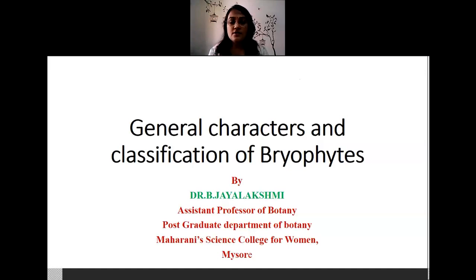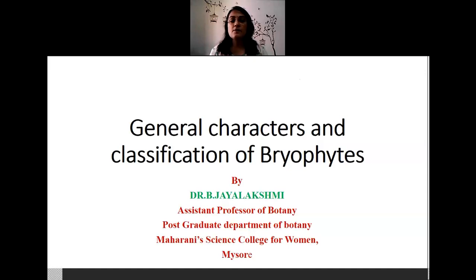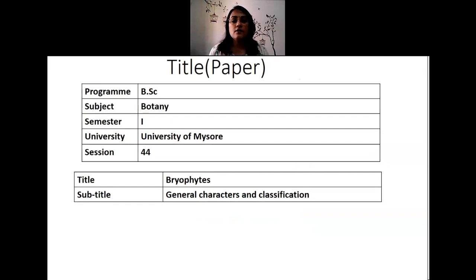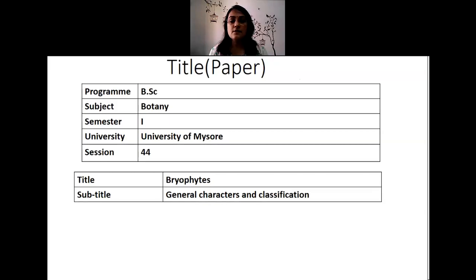I am Dr. Jaya Lakshmi, assistant professor of Botany at the Postgraduate Department of Botany, Mahanae Science College in Mysore. Today I will be speaking on the topic general characters and classification of bryophytes. This is a program on a topic in B.Sc. Botany first semester in the University of Mysore.